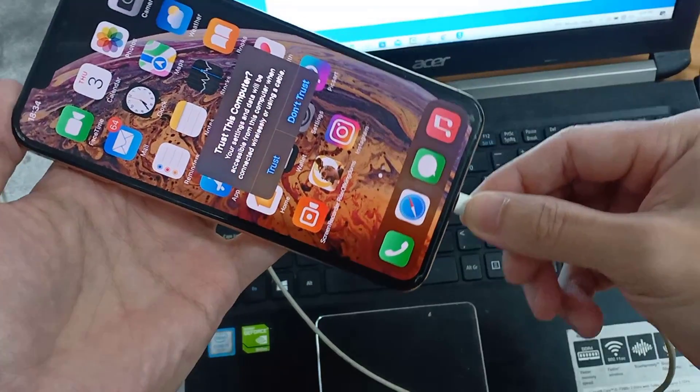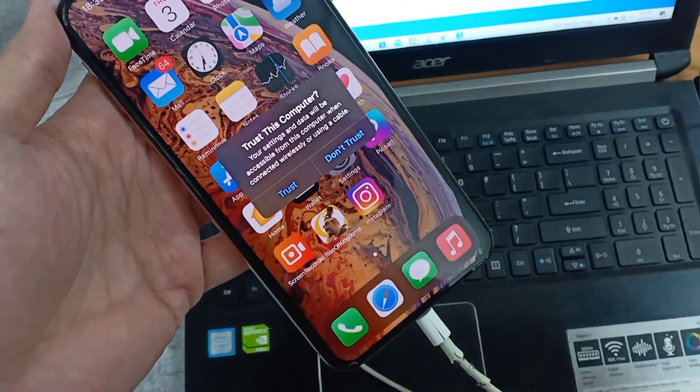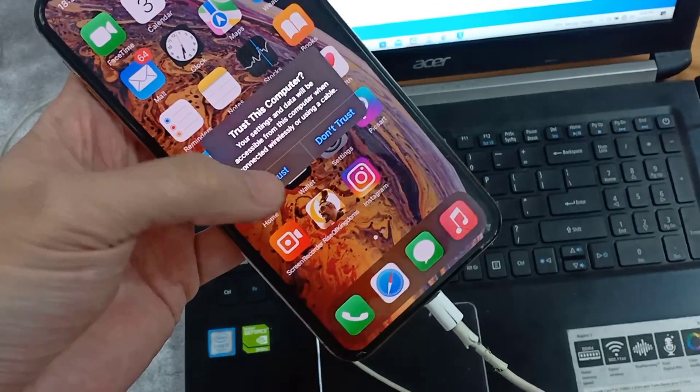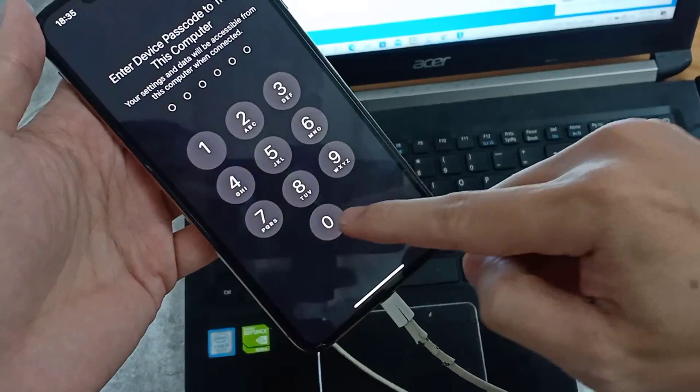You'll get a notification to trust this device. You'll have to press trust and then enter your passcode.